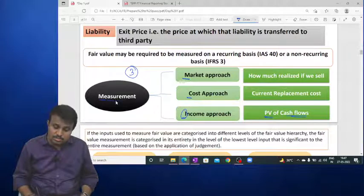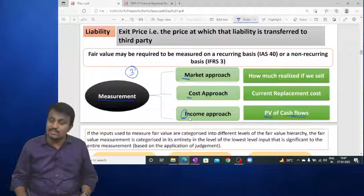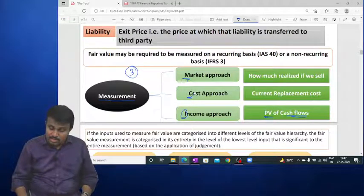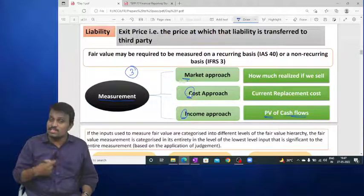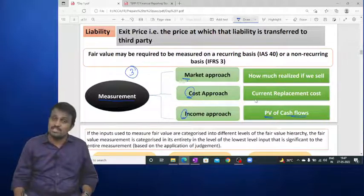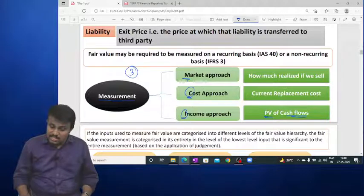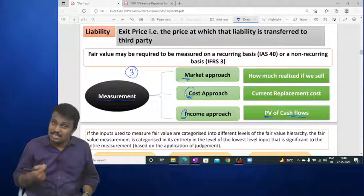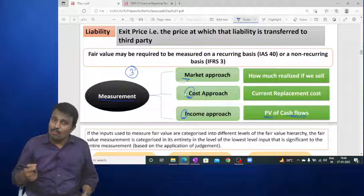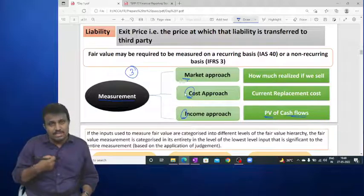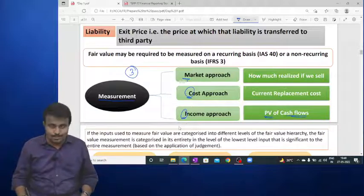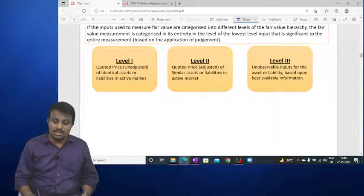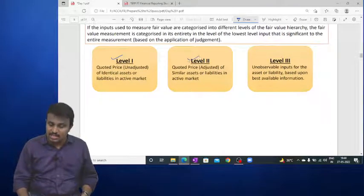To summarise the three approaches: market approach — selling price in the market; cost approach — current replacement cost; income approach — present value of discounted future cash flows. For measuring fair value, we consider inputs on a hierarchy basis: Level 1 input, Level 2 input, and Level 3 input.